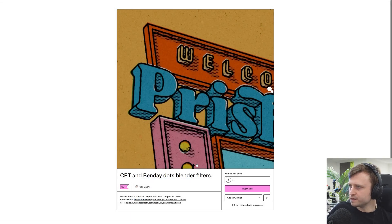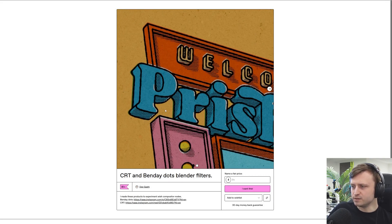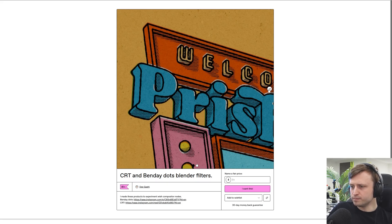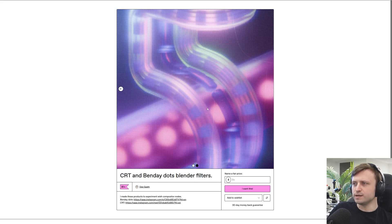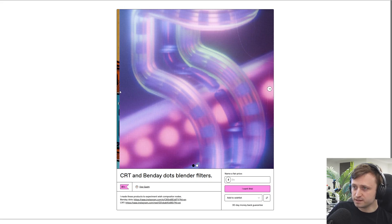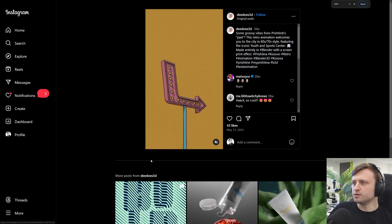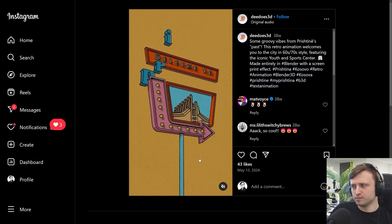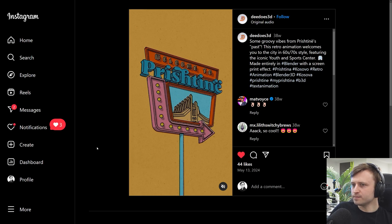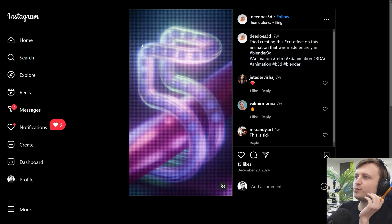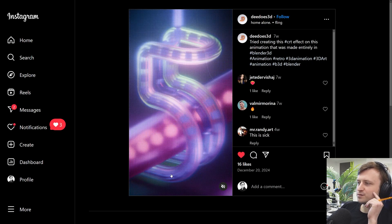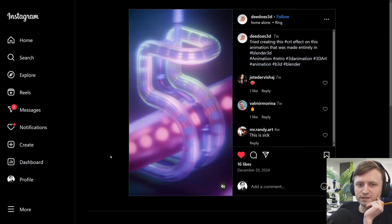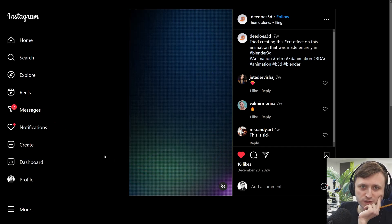One of my good friends D, otherwise known as Donna, has put CRT and Bende dots filter effects on Gumroad. They're compositor nodes that give you interesting CRT effects and comic-like dot patterns. Looking at the Instagram posts showing them in action — that looks brilliant. The CRT effect with that bloom looks really nice. These are available to download on Gumroad so please consider supporting.